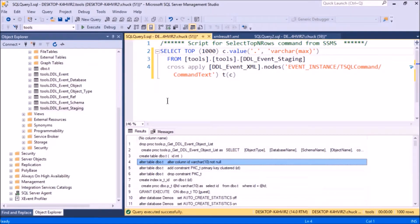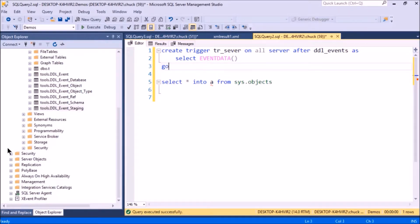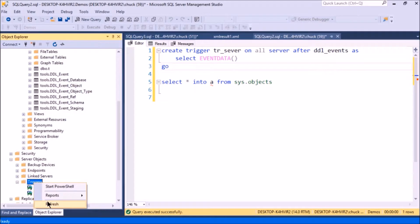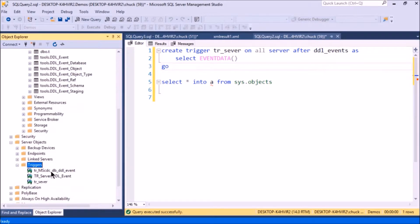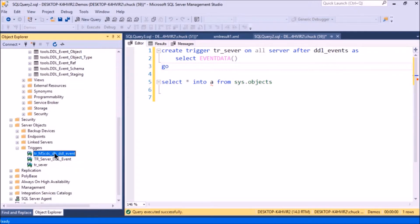Since I've created this trigger, I should probably show you where to find it. It's in these server objects here—you'll see triggers. I'll refresh this, and there's the trigger I just created. This one is mine, and this one came with SQL Server.